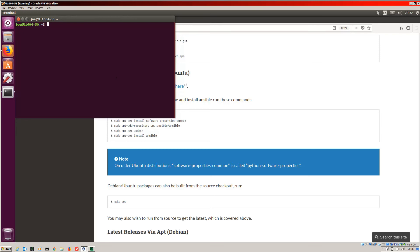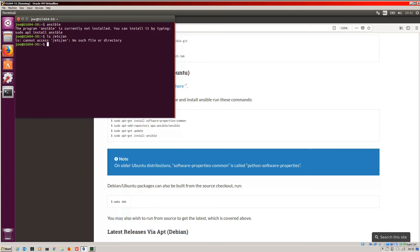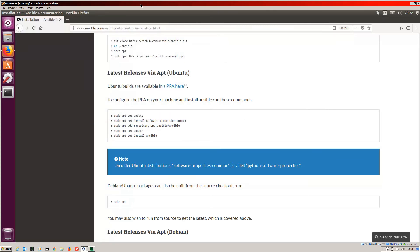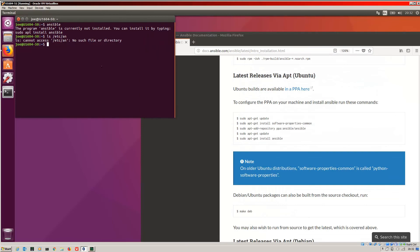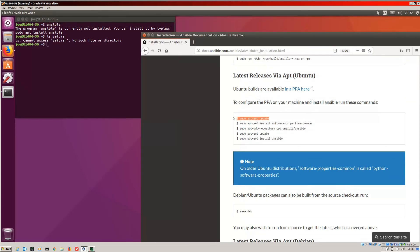As if by magic, I've jumped onto a clone of my Ubuntu 16.04. So if we check for Ansible, it is not installed. If we check /etc/ansible, it's not there. So what we need to do then is first of all run this update. Let's put the docs to the side — that will be easier. Let's run an update.